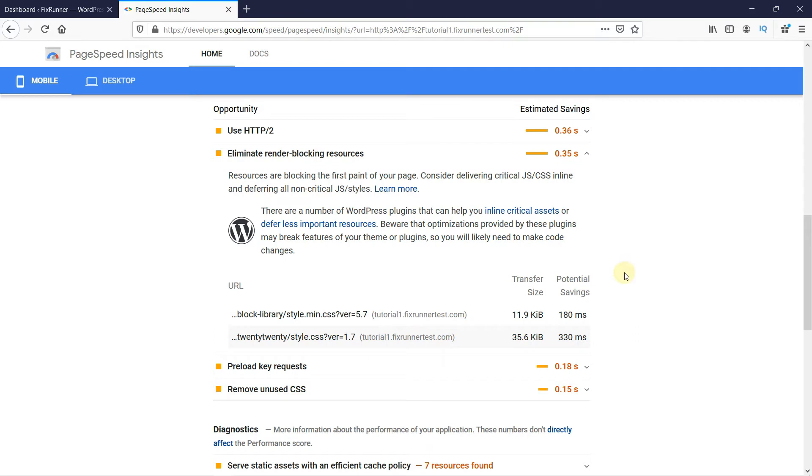Since I'm working on my test site, I don't have many CSS or JavaScript files. So, now, to remove them, we're going to install a plugin.